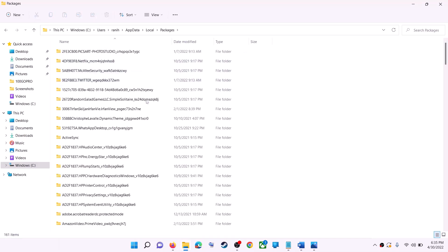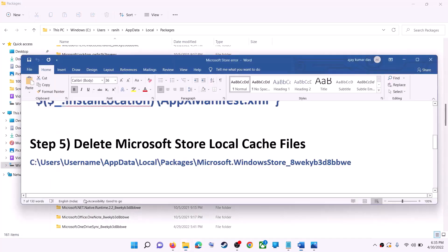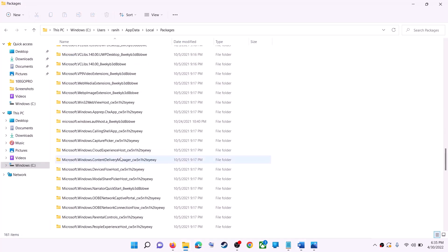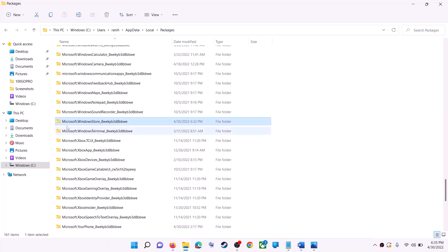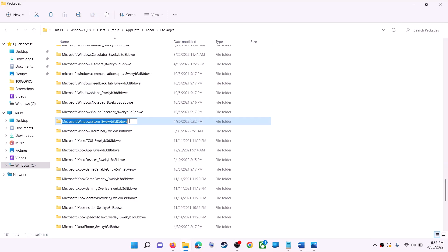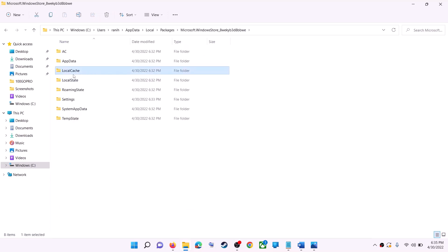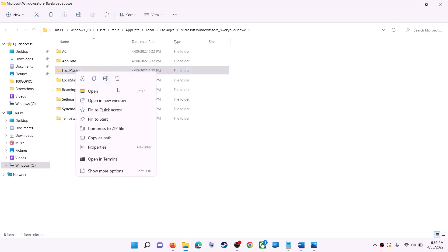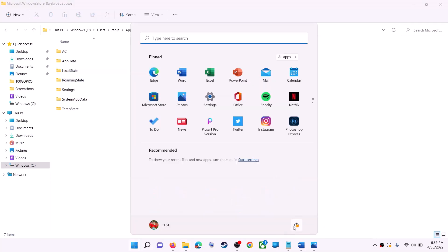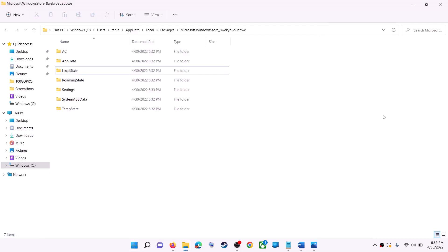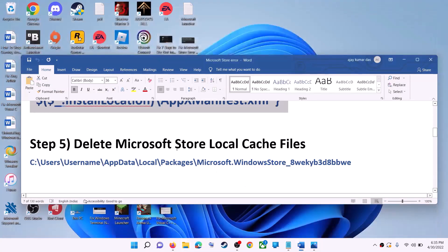Open the AppData folder, then open the Local folder, then find and open the Packages folder. Scroll down and find the folder named 'Microsoft.WindowsStore_' followed by some alphanumeric characters — open it. You will see a LocalCache folder — right-click on it and click Delete. Once deleted, restart your computer and then use Microsoft Store or the Xbox app.